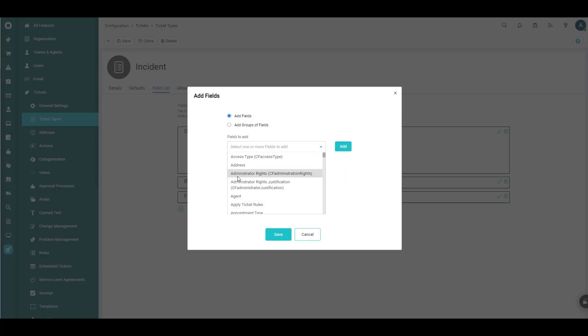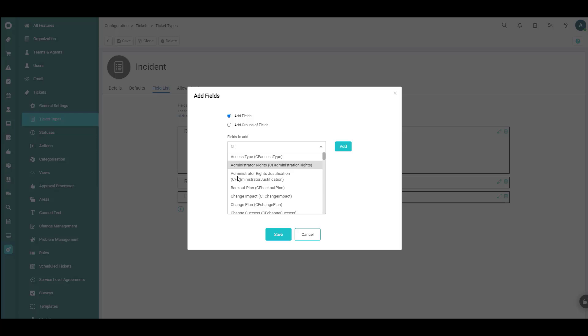So we should be able to find our field here pretty quickly. In fact, I can start filtering this by the first two letters, maybe CF. I want to go just to the custom fields. And we had named that opened day of week. So even if I just hit O there, now we can get that filter.